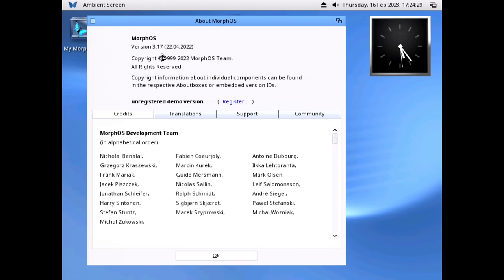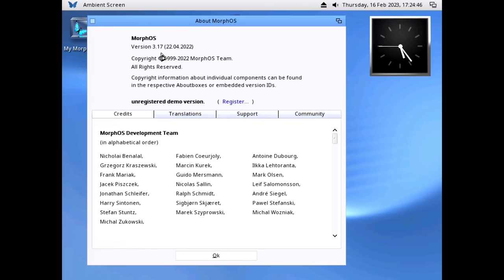Let's go to About MorphOS. This is version 3.17, the latest version as of filming this video. And that's the other thing about MorphOS — this is a way, if you have an old PowerPC Mac that for whatever reason you need to use in the modern day, this is an operating system that could do that for you. It might be worth paying the €79 if you have an actual use for it.